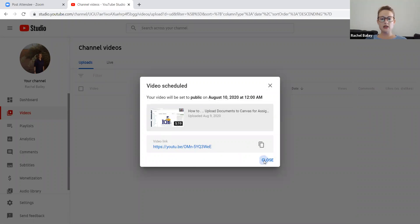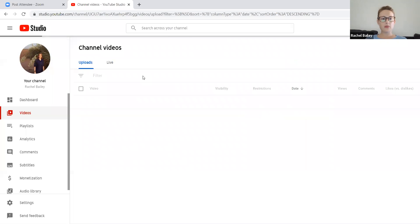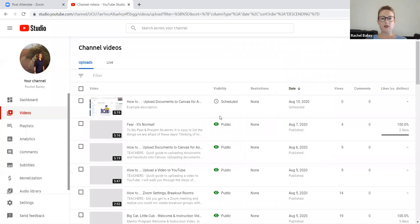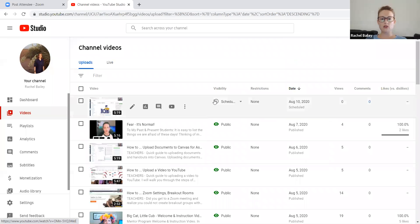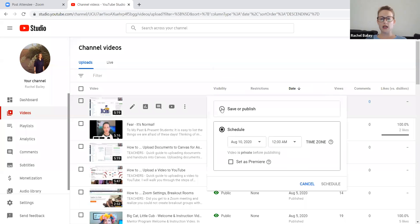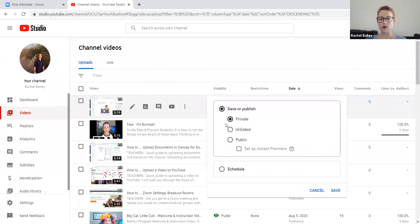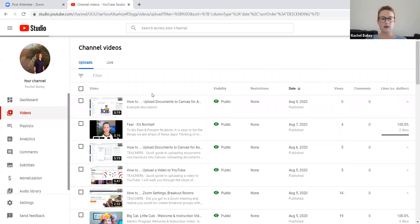Now I'm just going to close it. Okay. So you'll notice that in my videos, the video that I have scheduled is already here waiting for me. So I can change this visibility and I can just go ahead and publish it now if I would like. So I'm going to do that so I can show you what happens next.